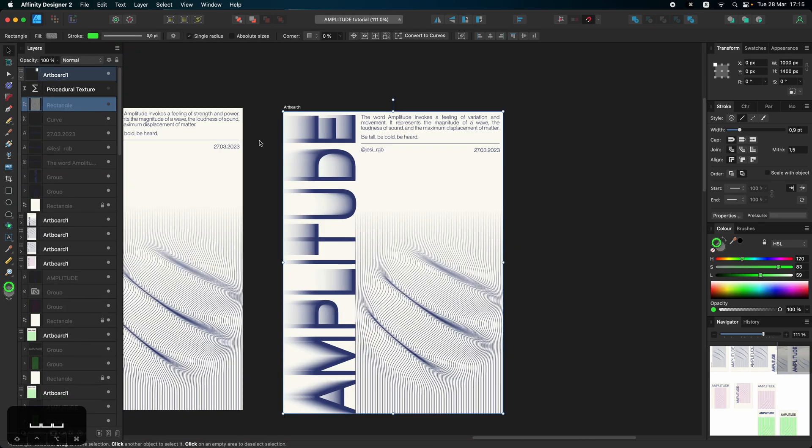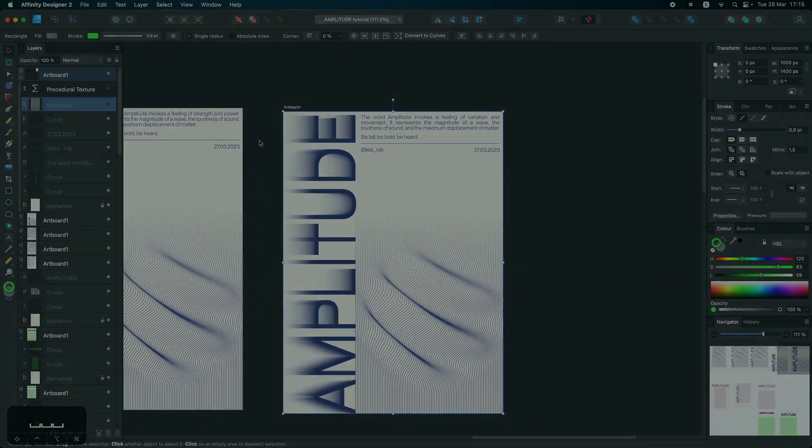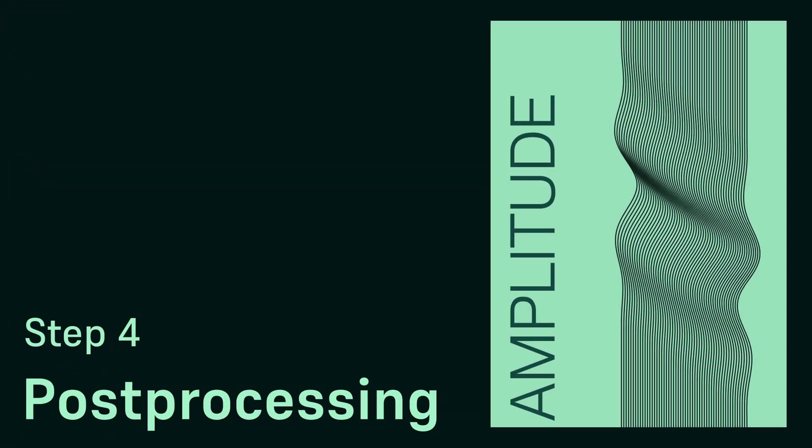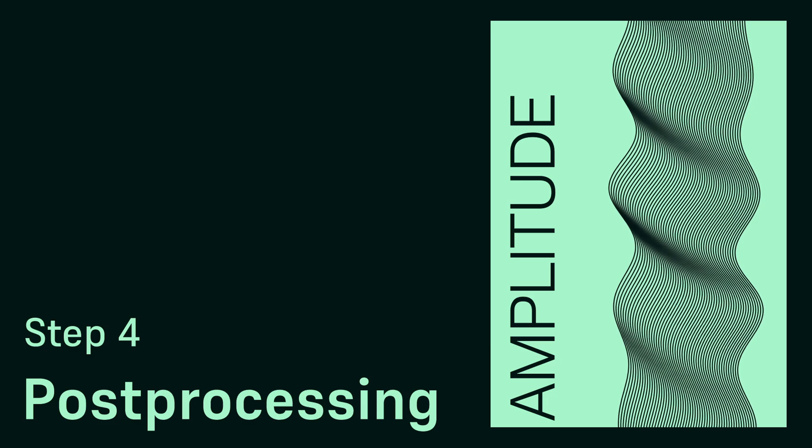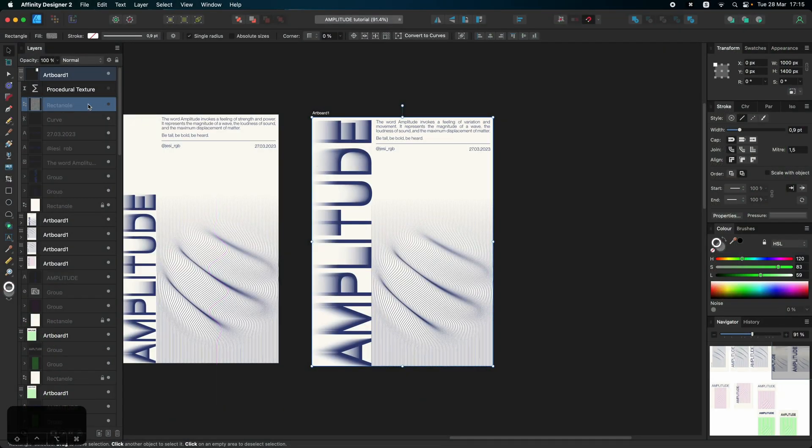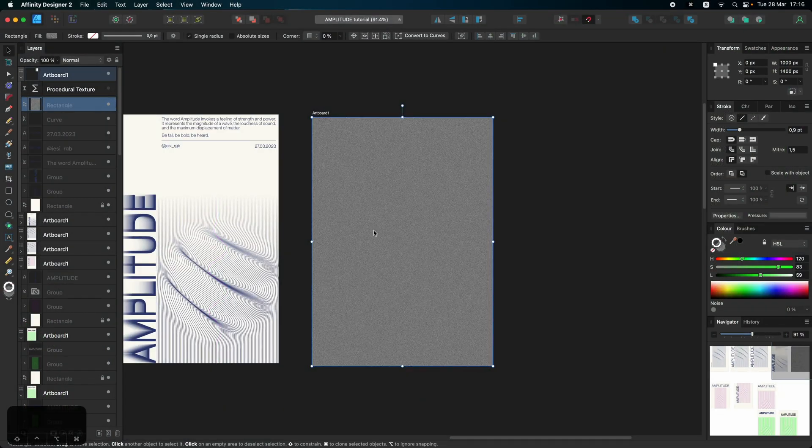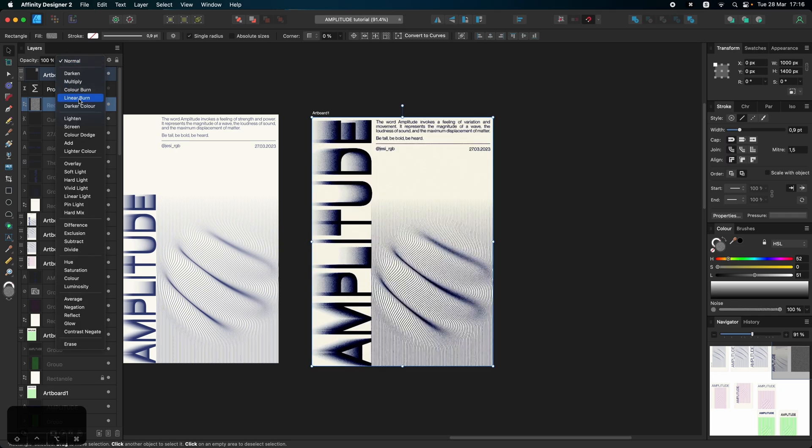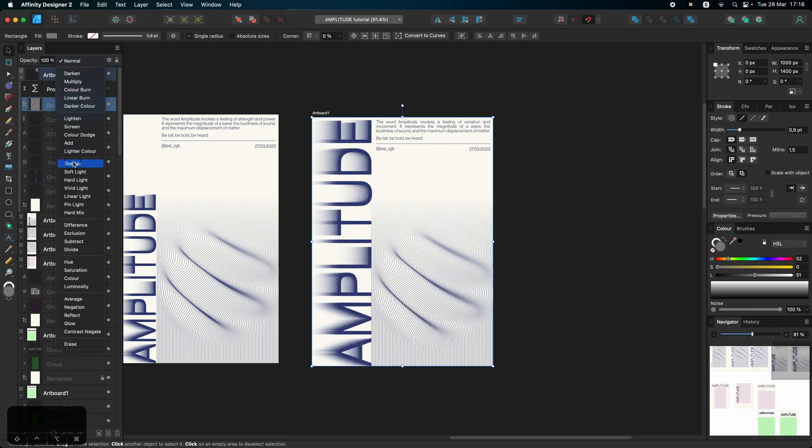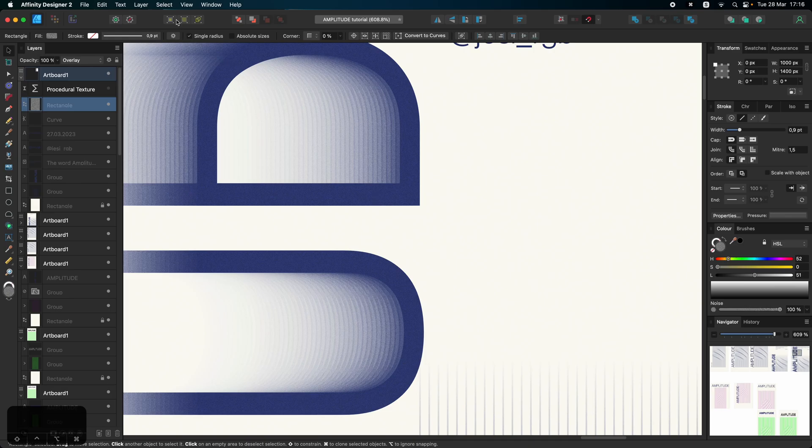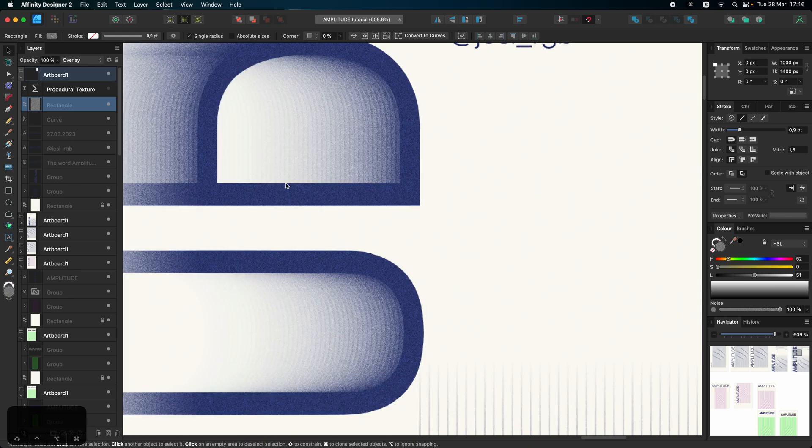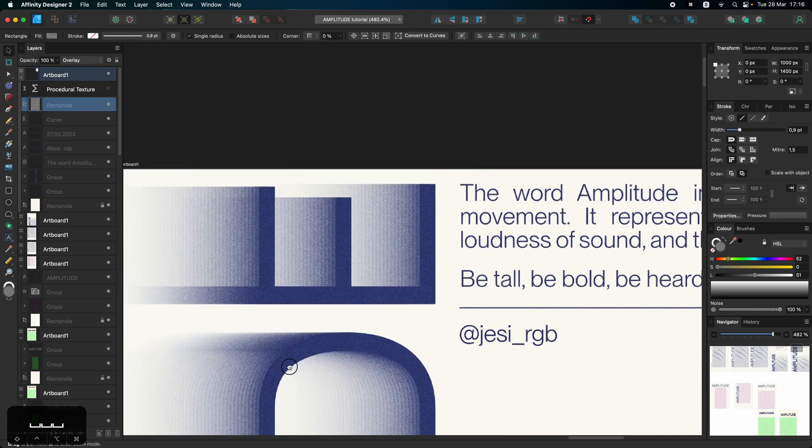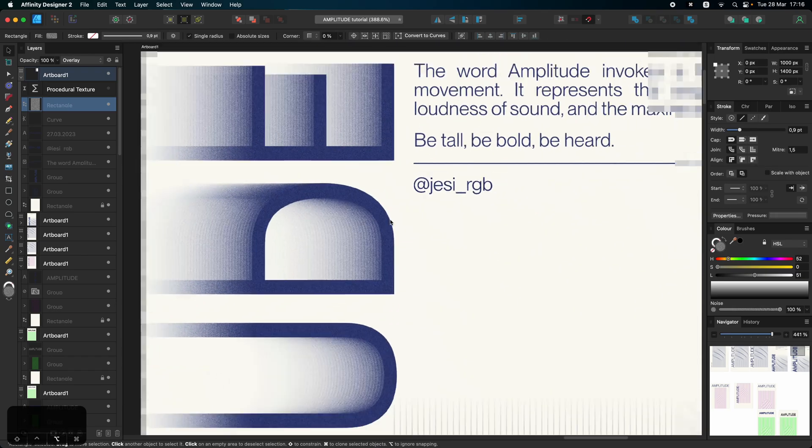So once we're happy with the results of the composition, we can spice this up with a bit of post-processing. So there's nothing fancy here. We're just using our lovely rectangle, completely gray, at full noise capacity. And we're putting the overlay mode on top of that. And well, as you can see, if we enable the pixel view, it creates such a nice organic effect on the letters.